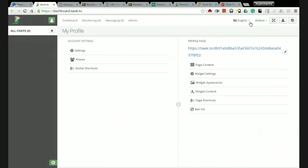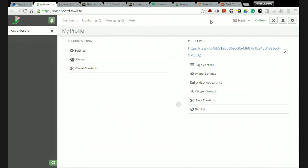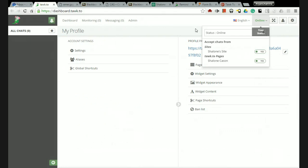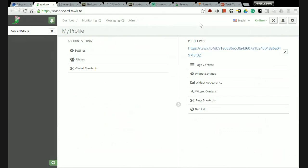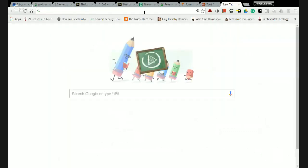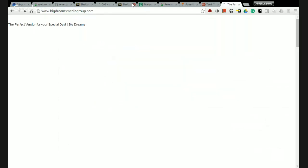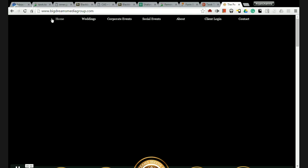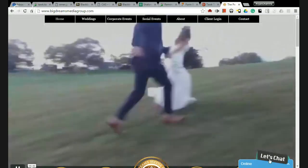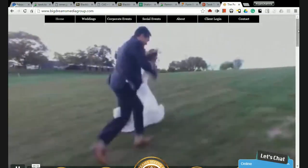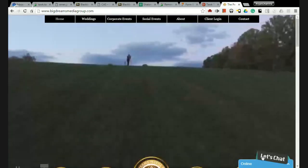If you follow all these instructions you will be well on your way to having a chat box on your website. I can show you what that would look like. Go to a new tab here, and one of the sites I have used it on already is bigdreamsmediagroup.com. You can see here let's chat right at the bottom.